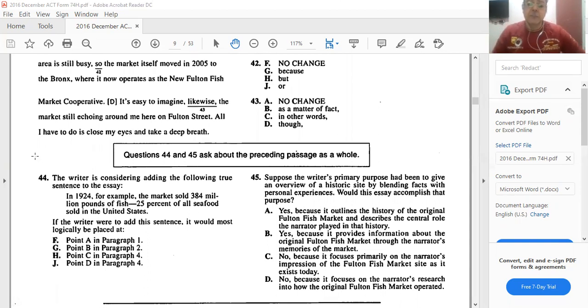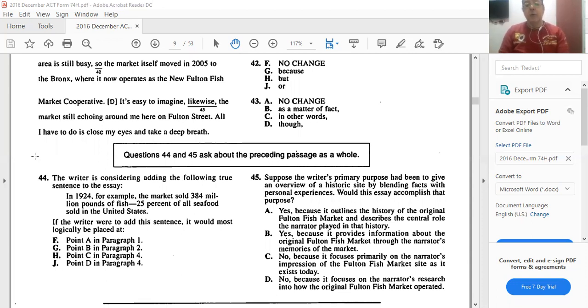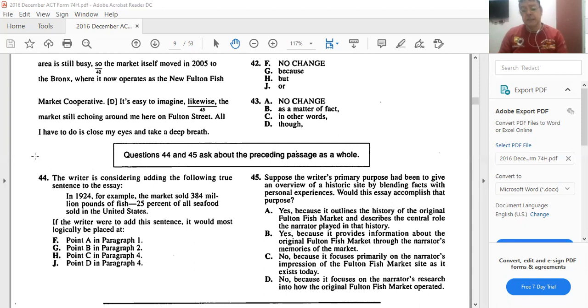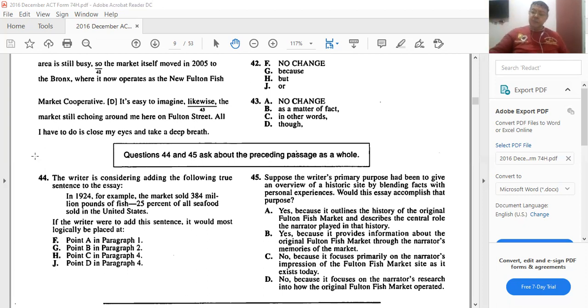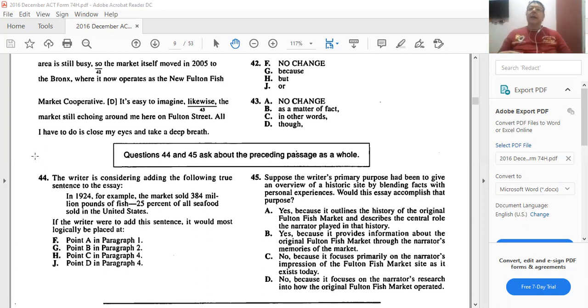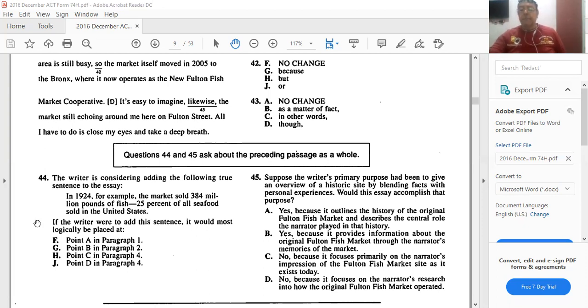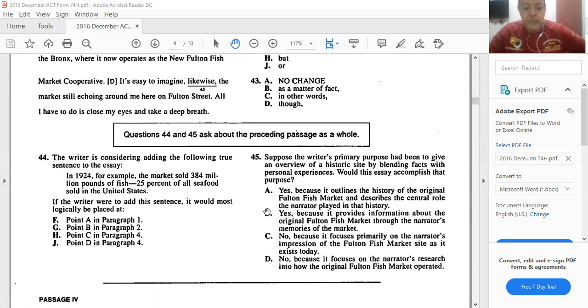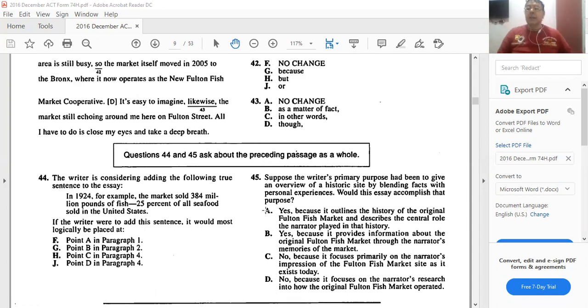Let's read 45. Suppose the writer's primary purpose had been to give an overview of a historic site by blending facts with personal experiences. Would this essay accomplish that purpose? Yes, because it outlines the history of the original Fulton Market and describes the central role the narrator played in the history. No. Yes, because it provides information about the original Fulton Fish Market through the narrator's memories. Yes, that's it. Because he says it was on Fulton Street and then moved to somewhere else and become part of the cooperative and that it is the most important fish market and he tells us about its history and importance. So B would be the best answer to that question. Okay, this was the last question in our passage today.